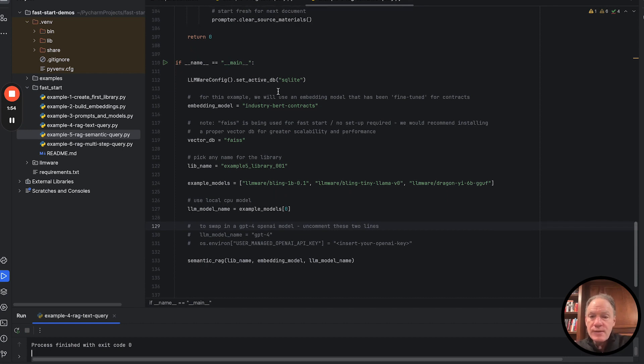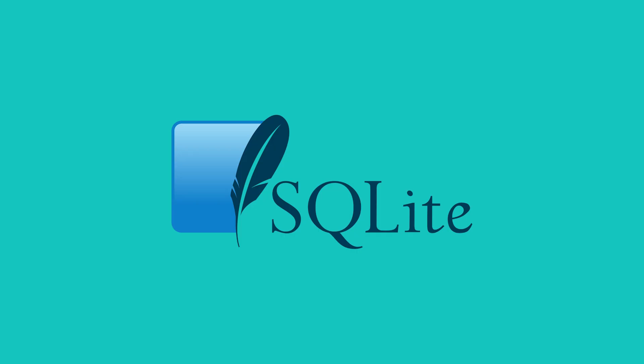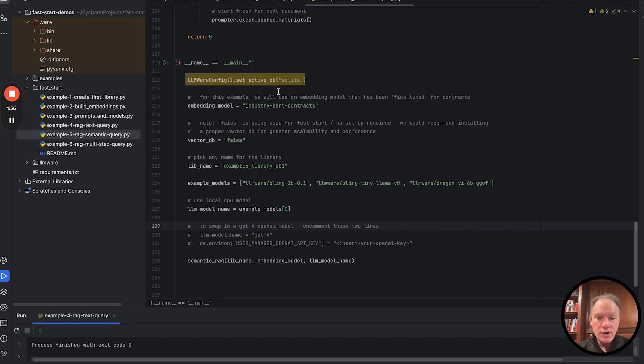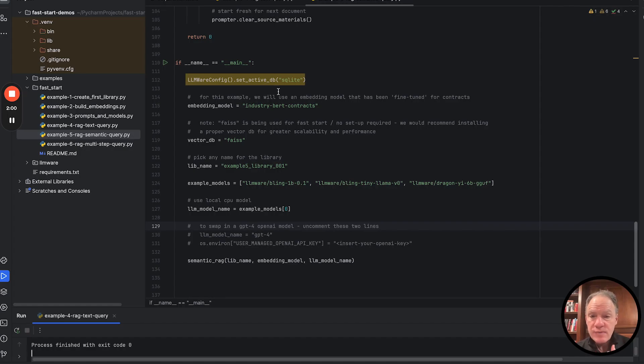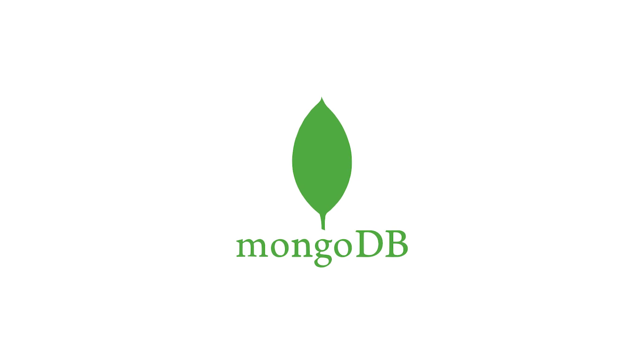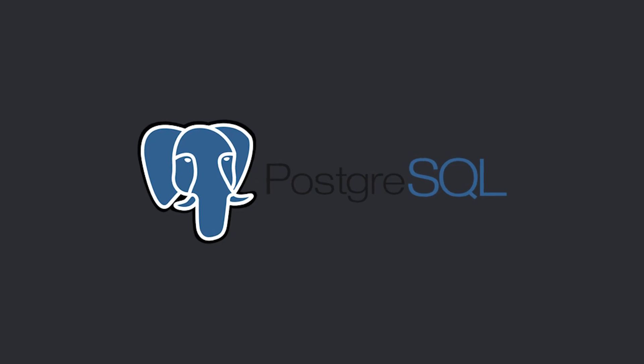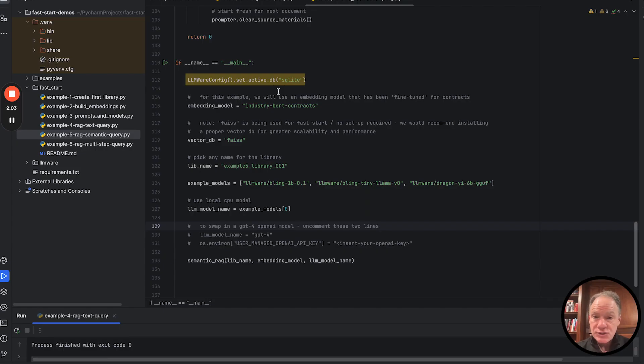So first things first, we are going to use SQLite. We are going to set that a no install option. Feel free, of course, to flip that over to Mongo or Postgres. Again, separate instructions and examples on how to do that.